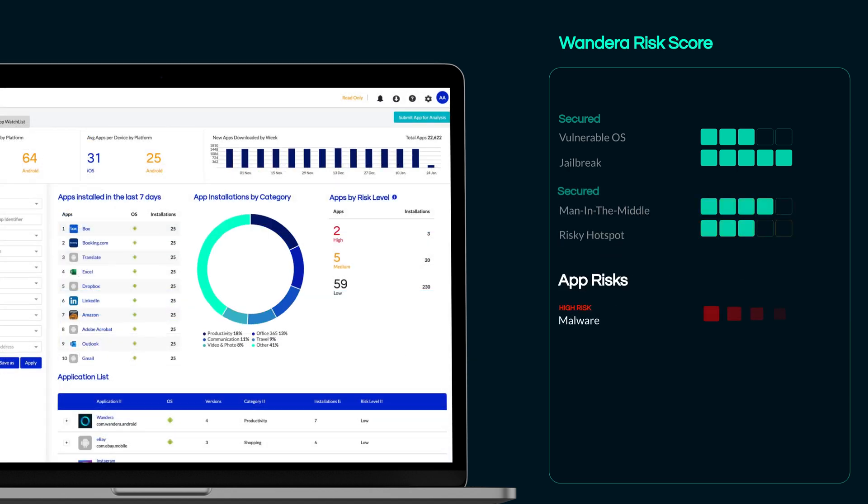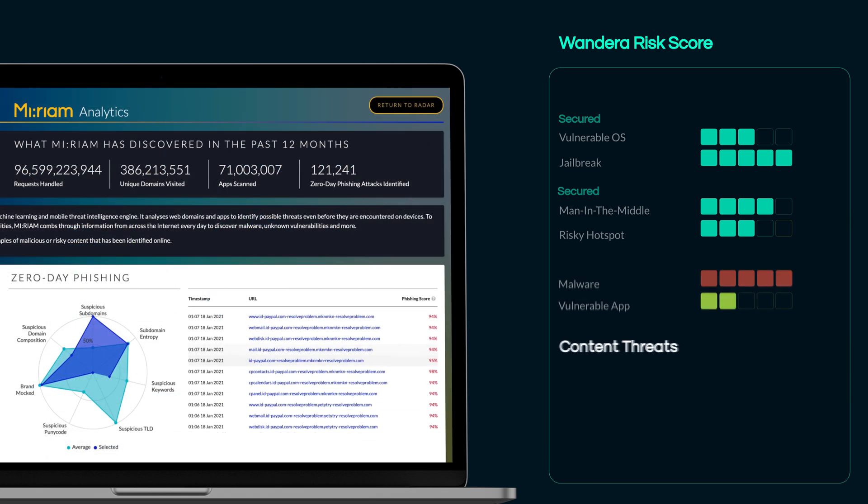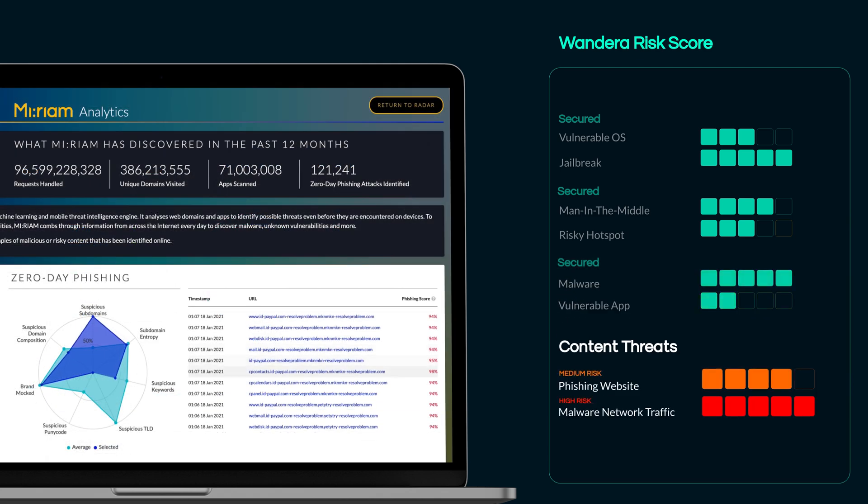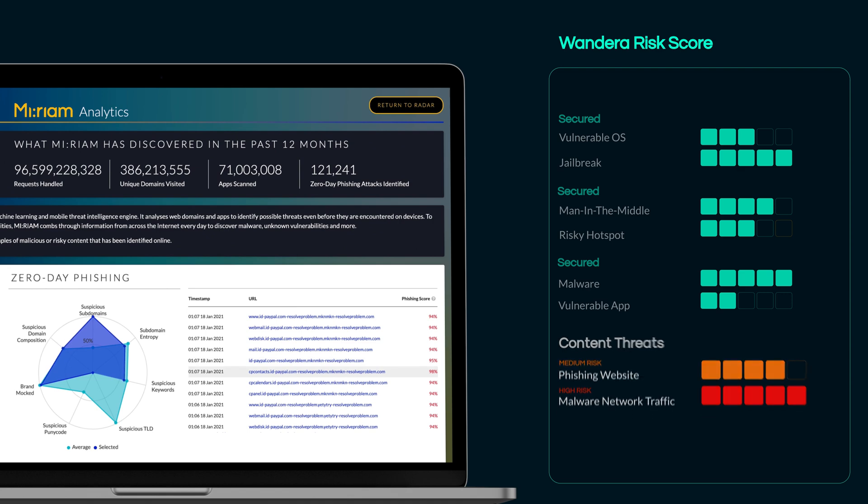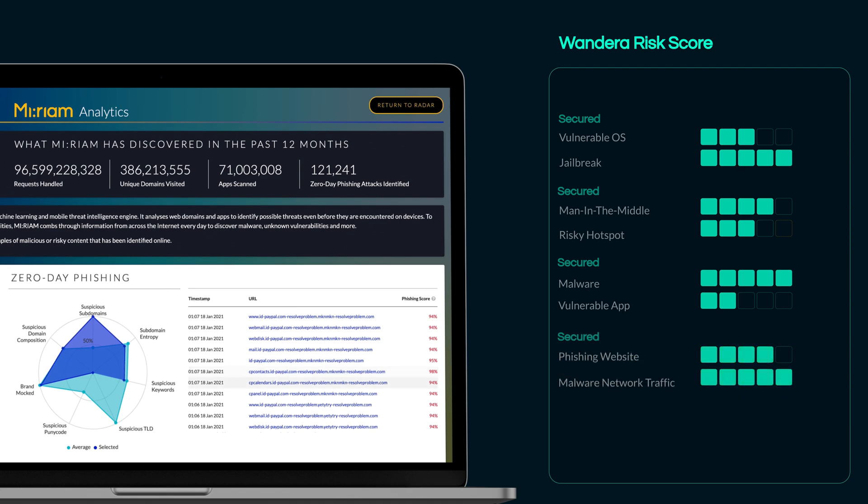App risks such as malware, data leaks, vulnerable code or excessive permissions, and content threats, including phishing attacks, data exfiltration, and crypto jacking.